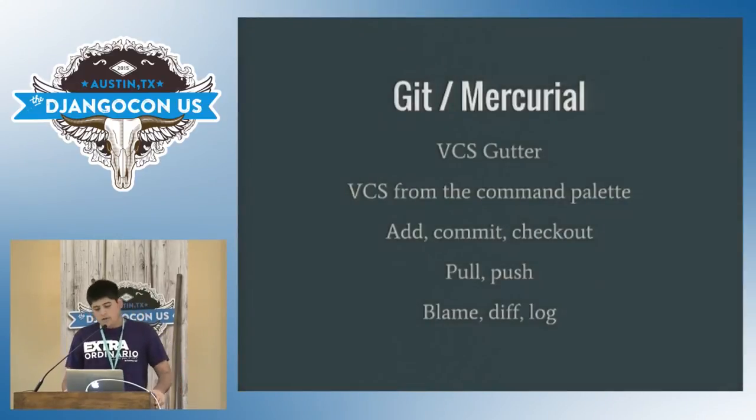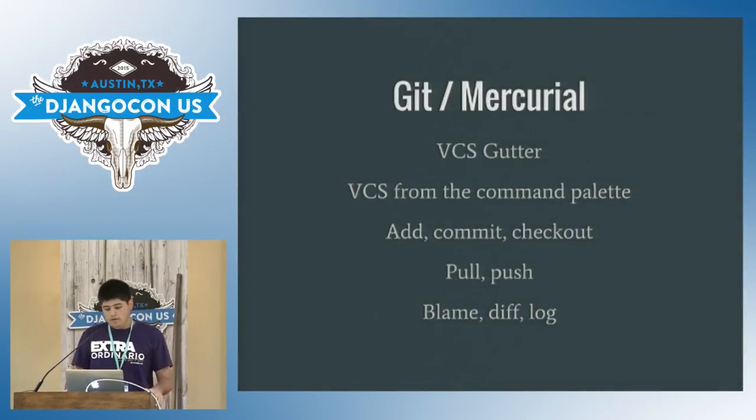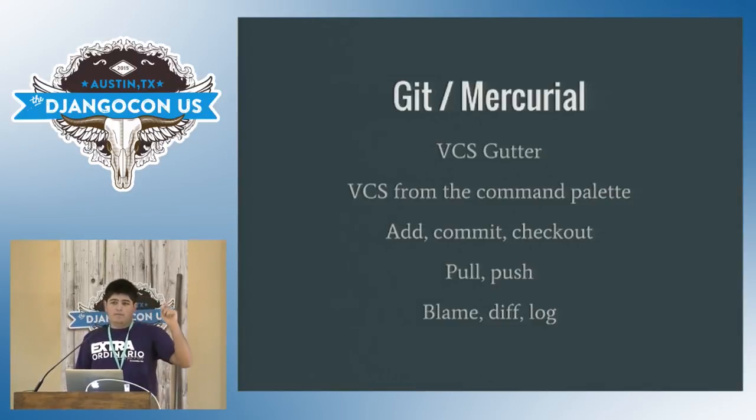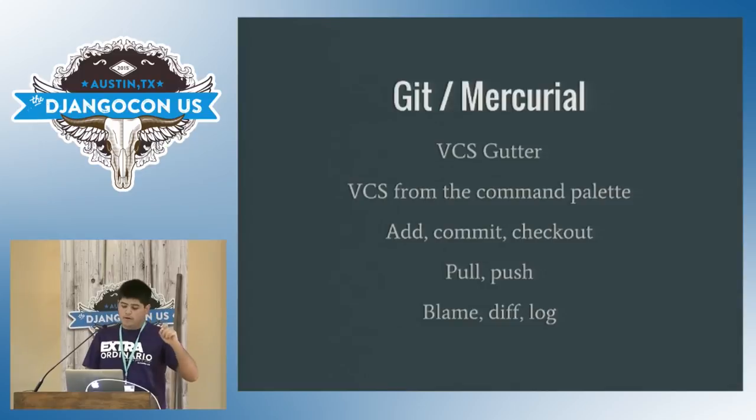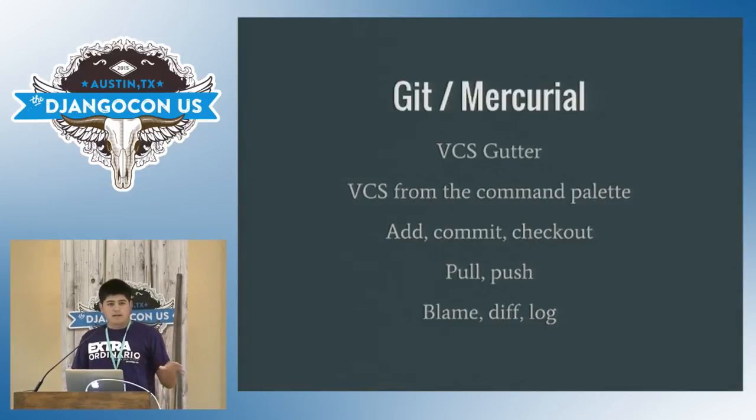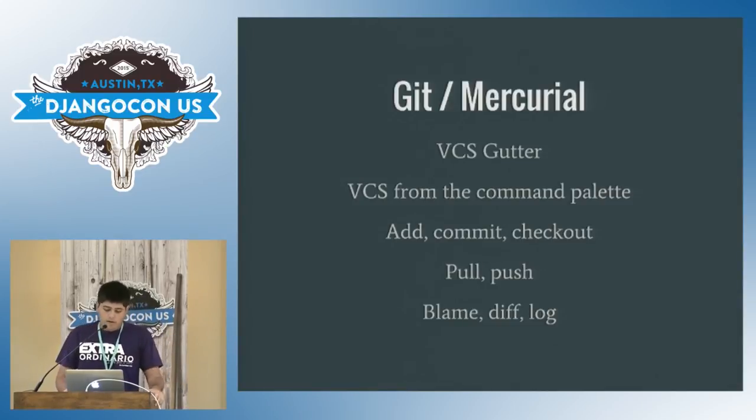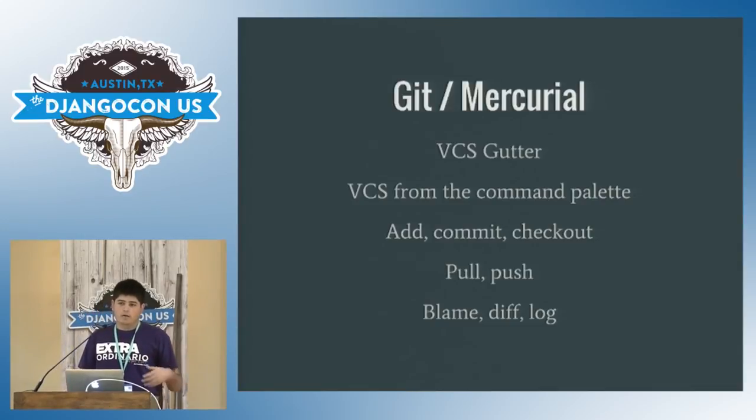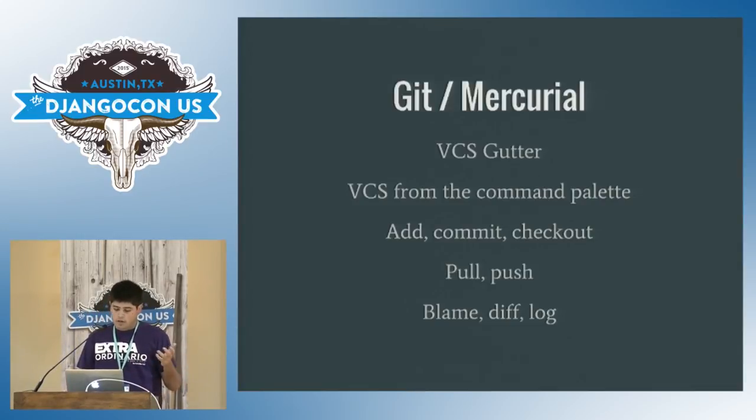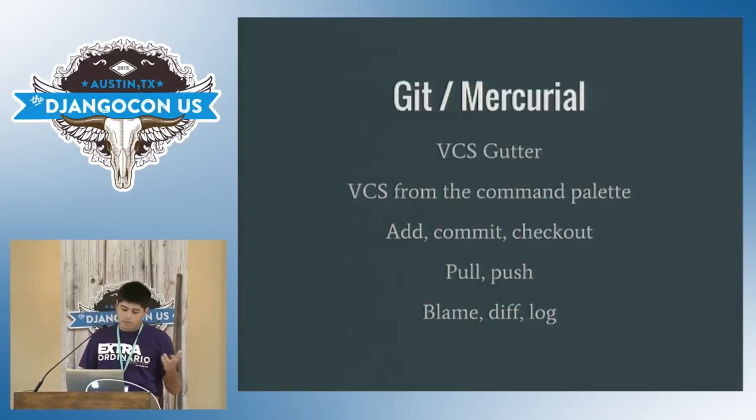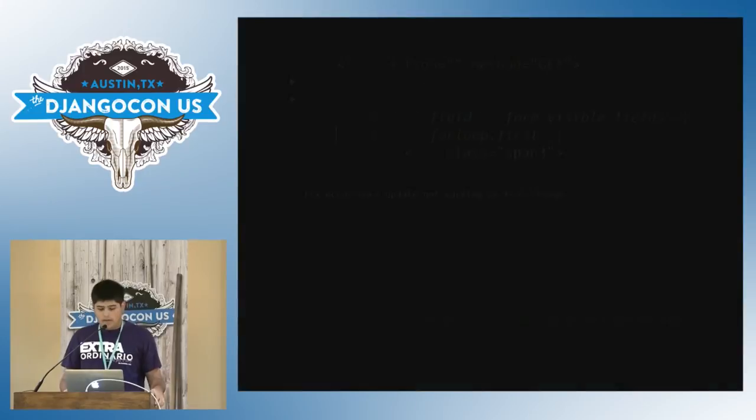So next one is for Git and Mercurial. You get VCS gutter, that is little indicators, right beside your line numbers, I'm showing later. You can do any VCS operation from the command palette, so you don't need to open a terminal or a separate application to get, do any of this, add, commit, checkout, pull, push, blame, diff, or log.